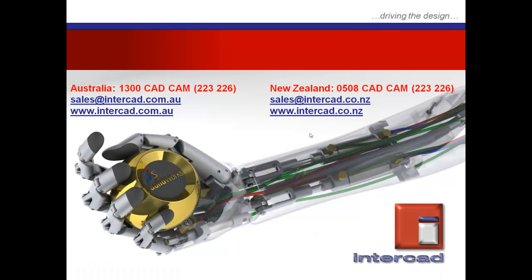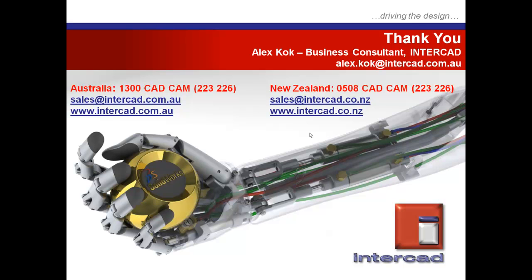But for now, as always, for further information or requests on specific topics, questions, please feel free to contact InterCAD at the number shown via the internet or through email. My name is Alex Koch, Business Consultant, and this has been a quick tip session proudly brought to you by InterCAD. Thank you.